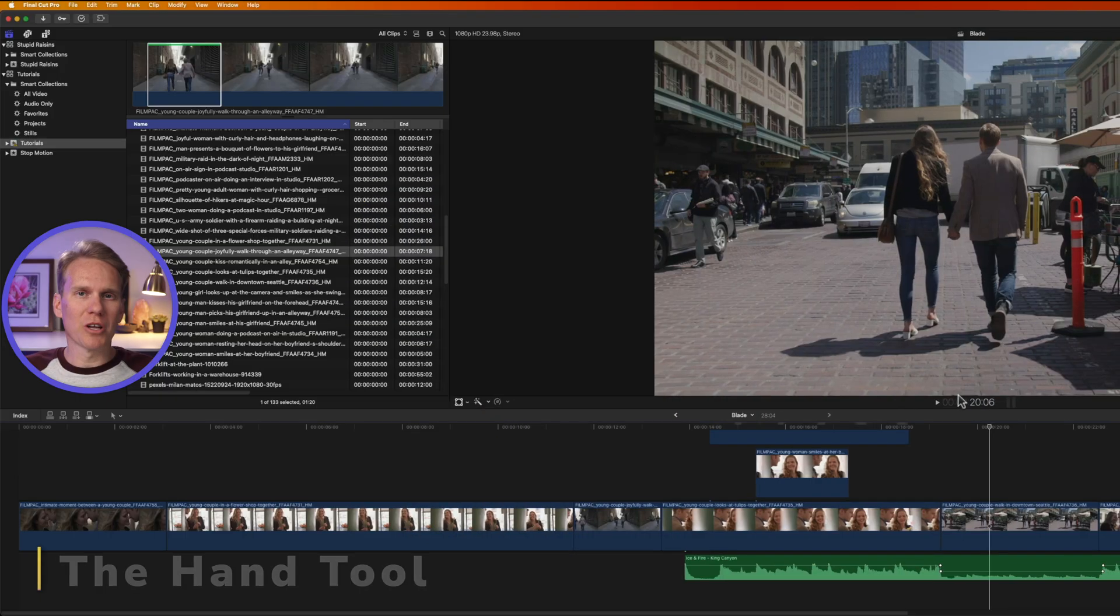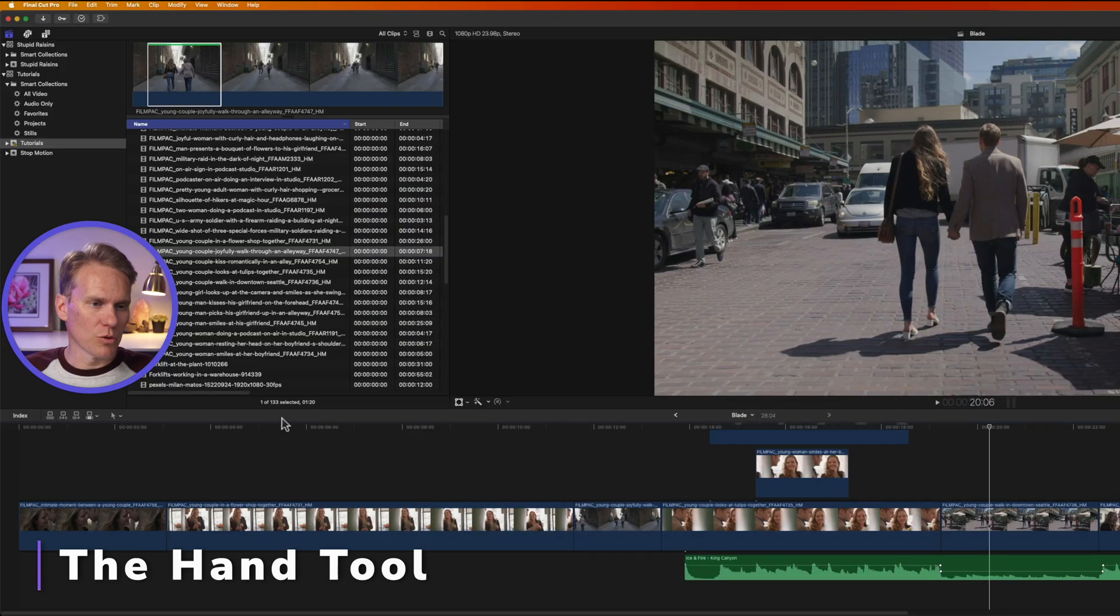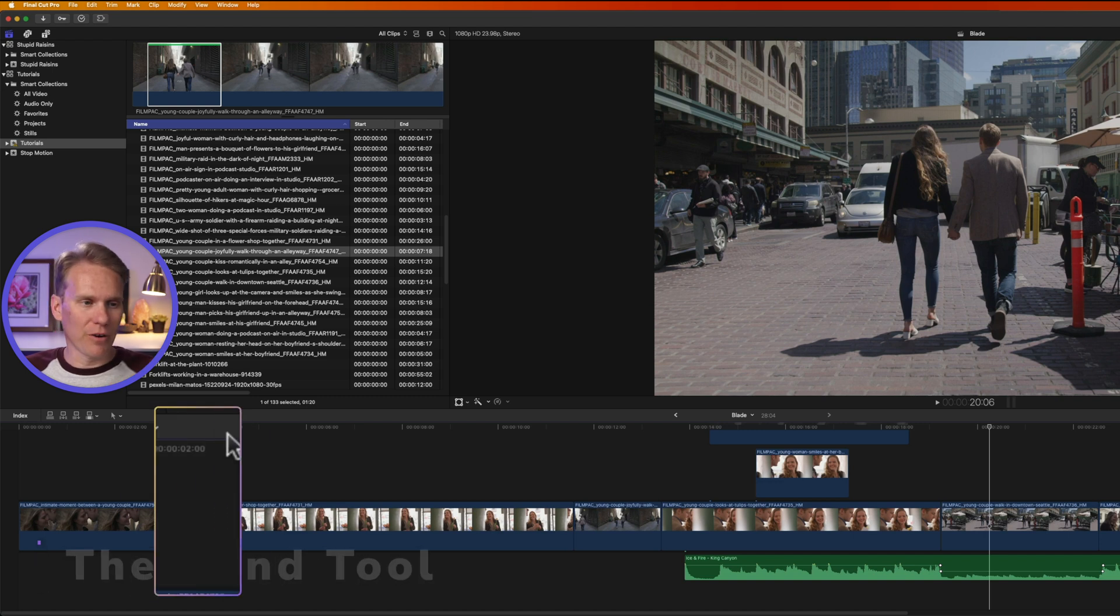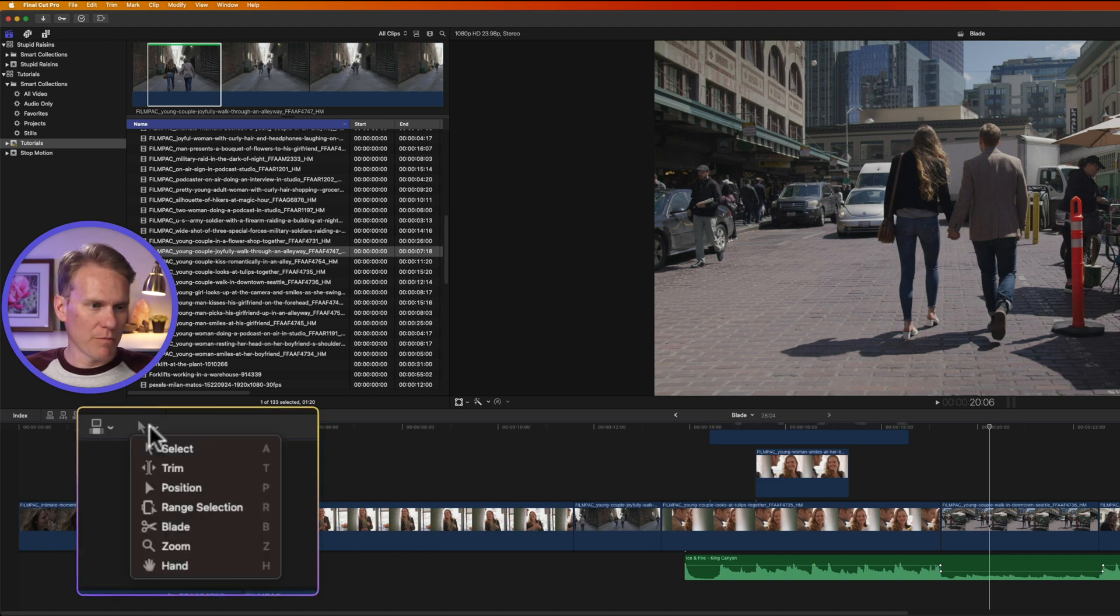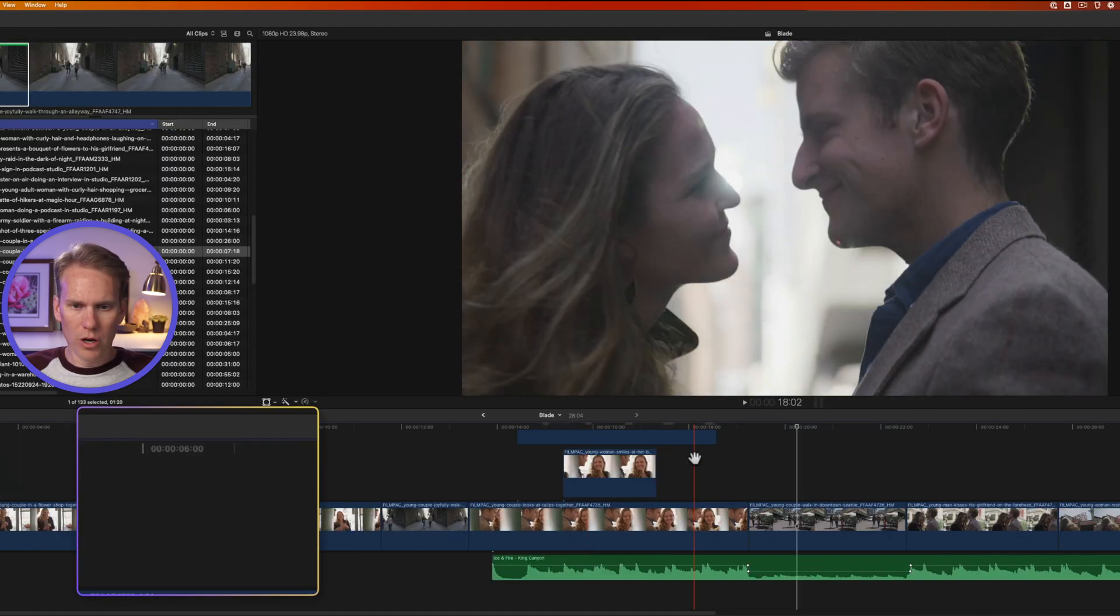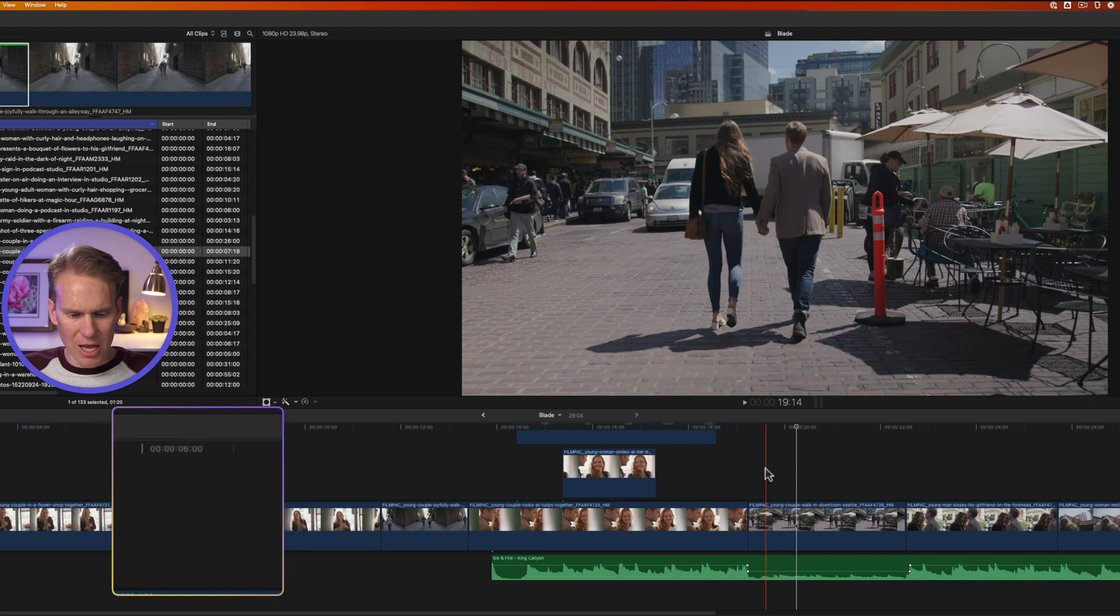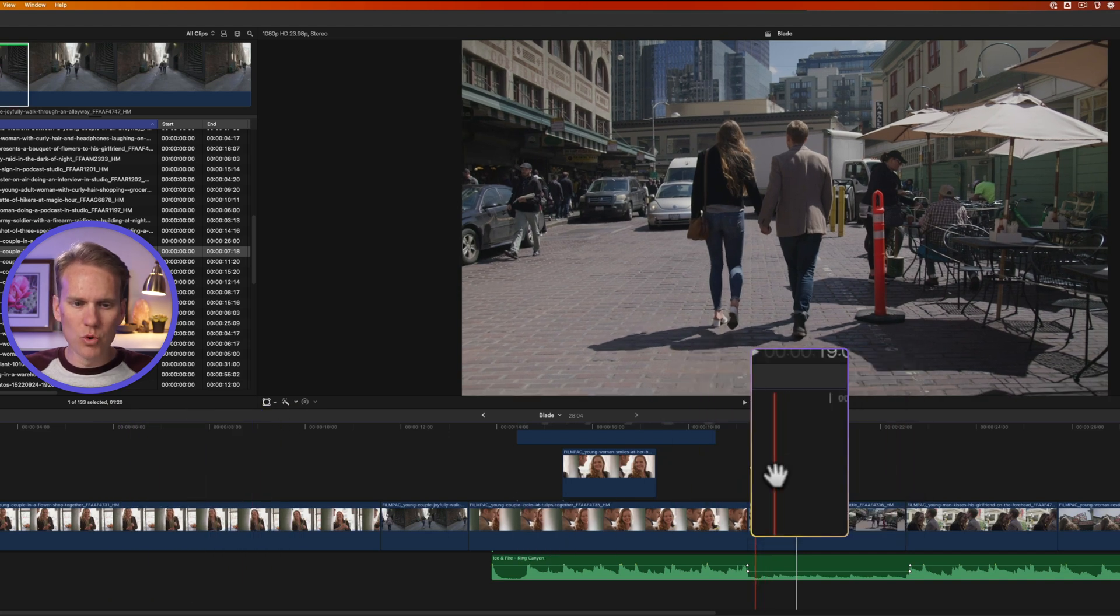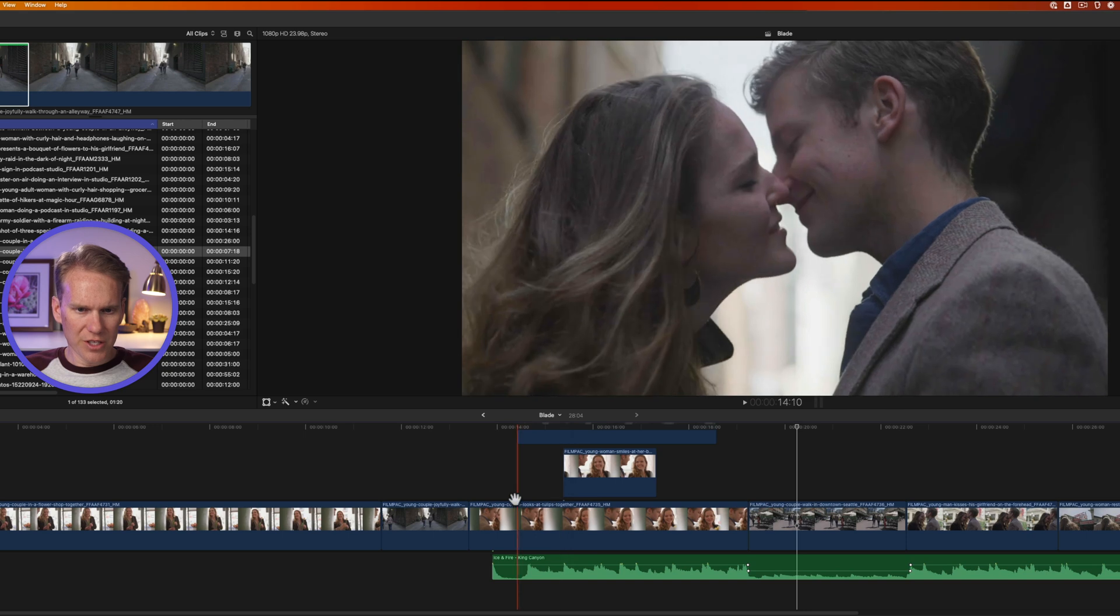The last tool has been called the most useless tool in Final Cut Pro, but I beg to differ. Go to the pop-up menu and select hand or you can just press H and you'll get this little hand icon. This allows me to move my timeline around.